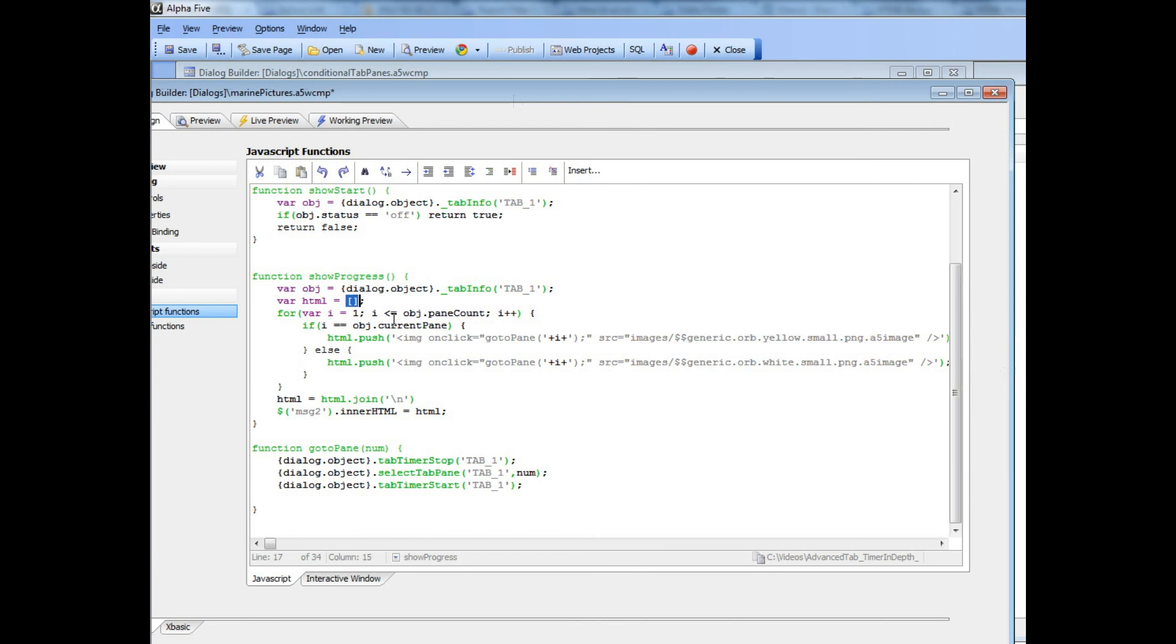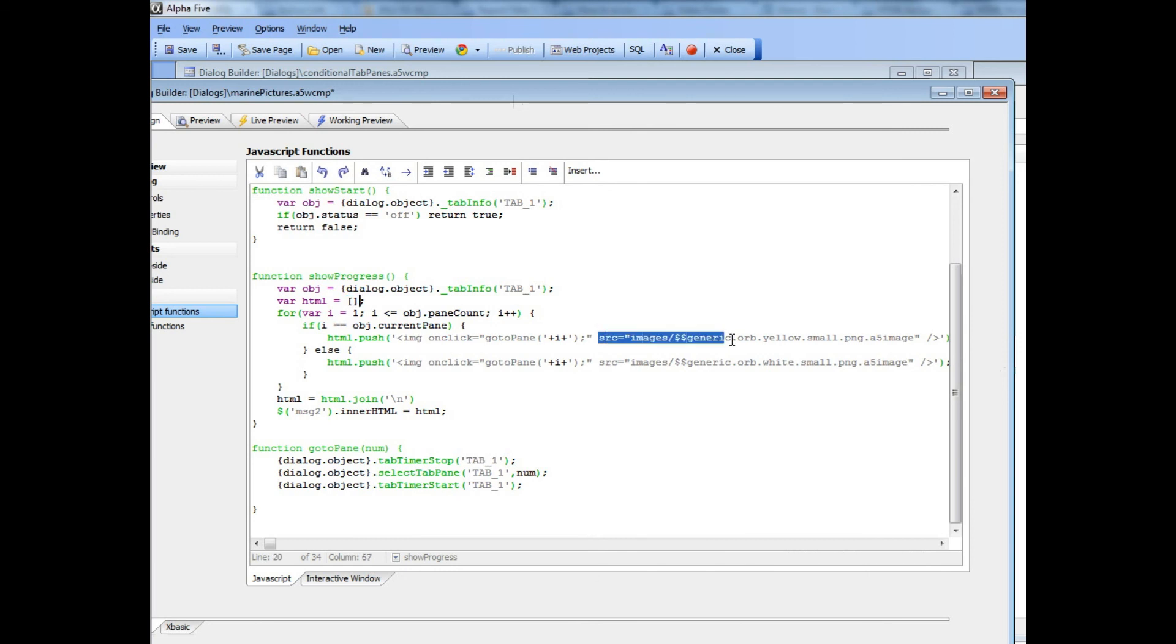Now we're going to loop over all of the panes in the tab object. So object.paneCount tells us how many panes there are, and then we're pushing into this array the HTML for an image.